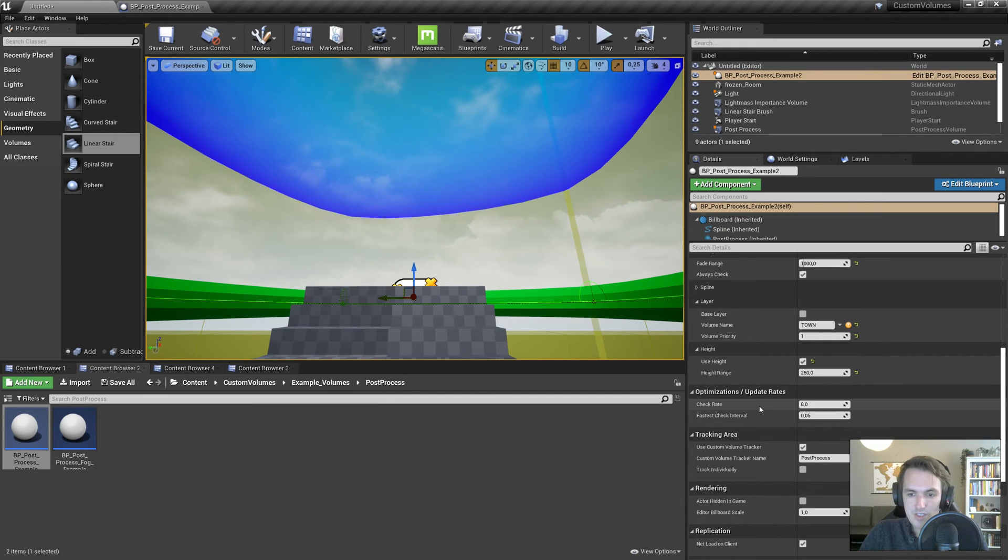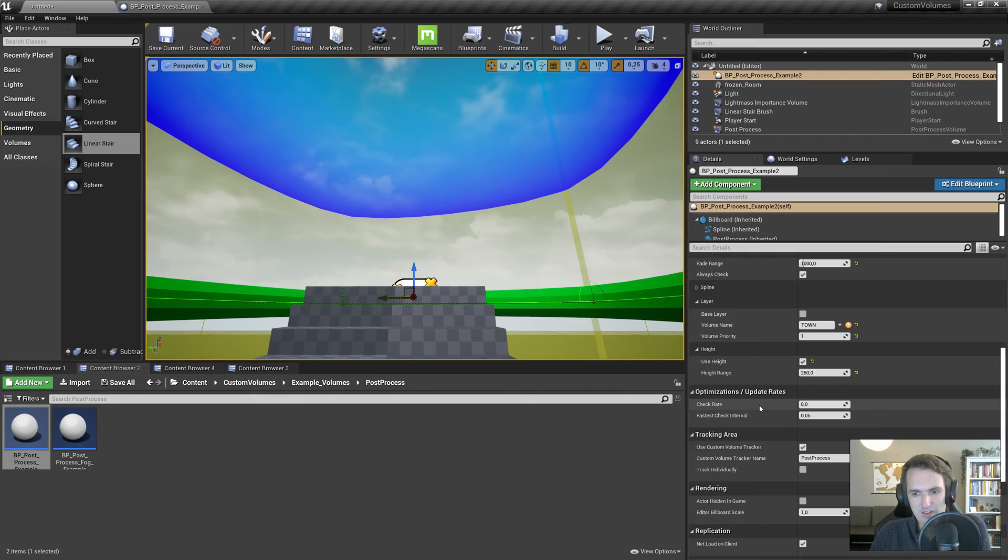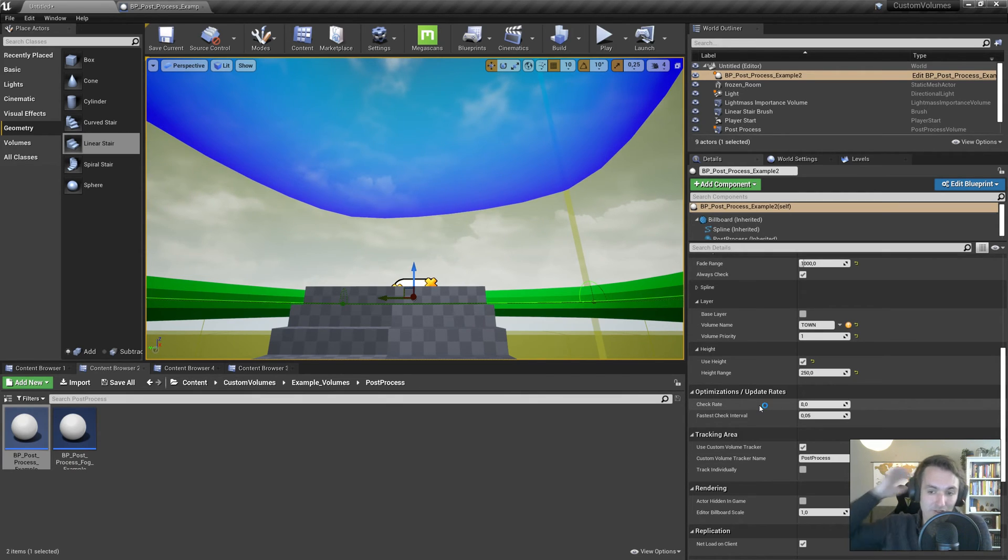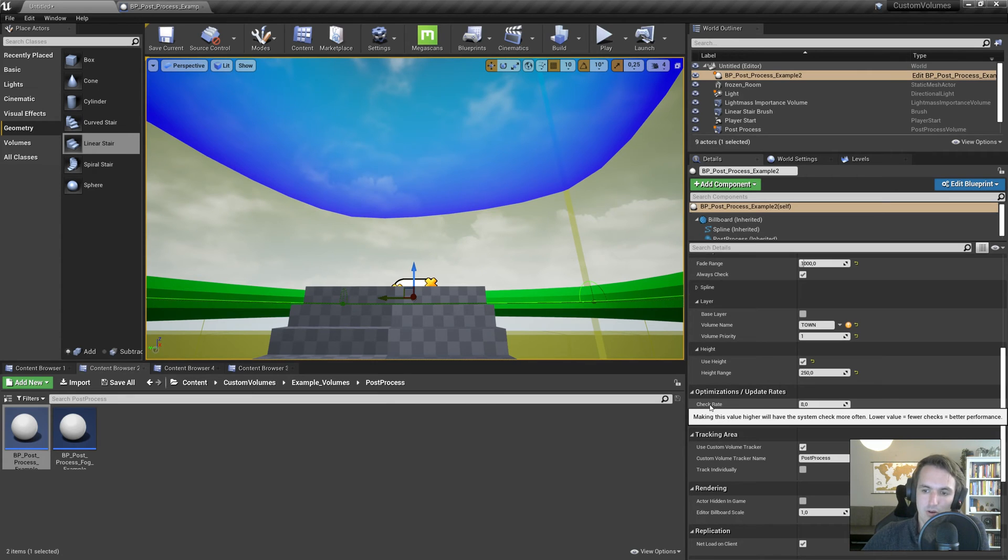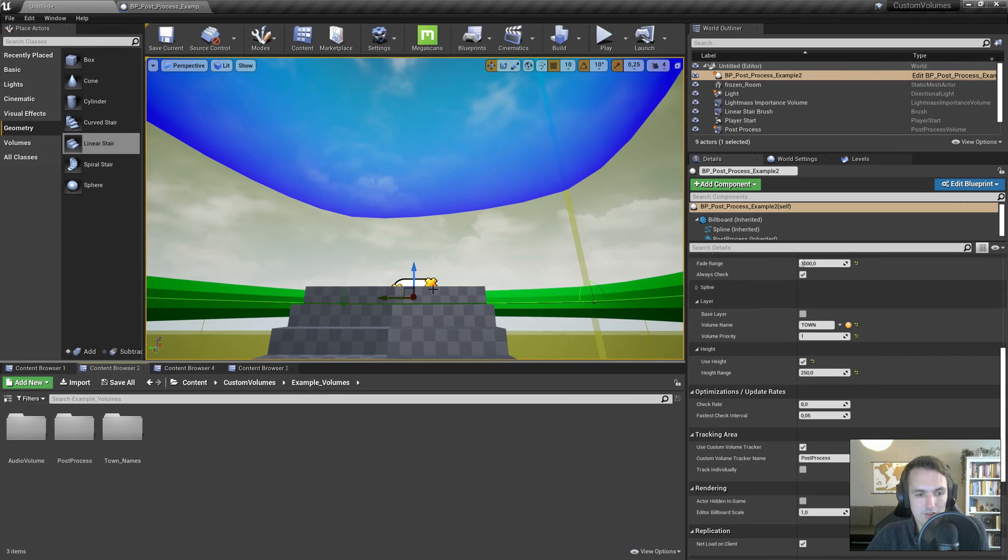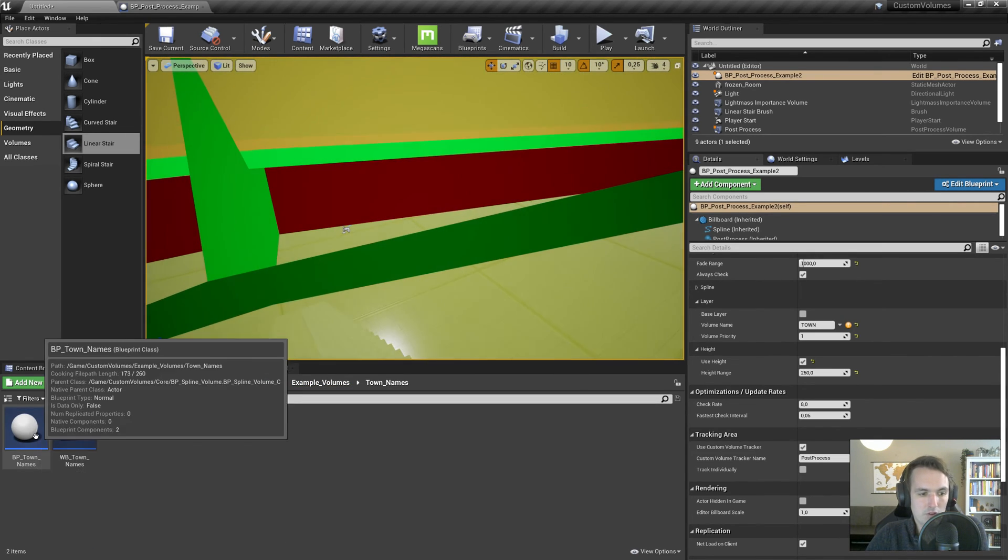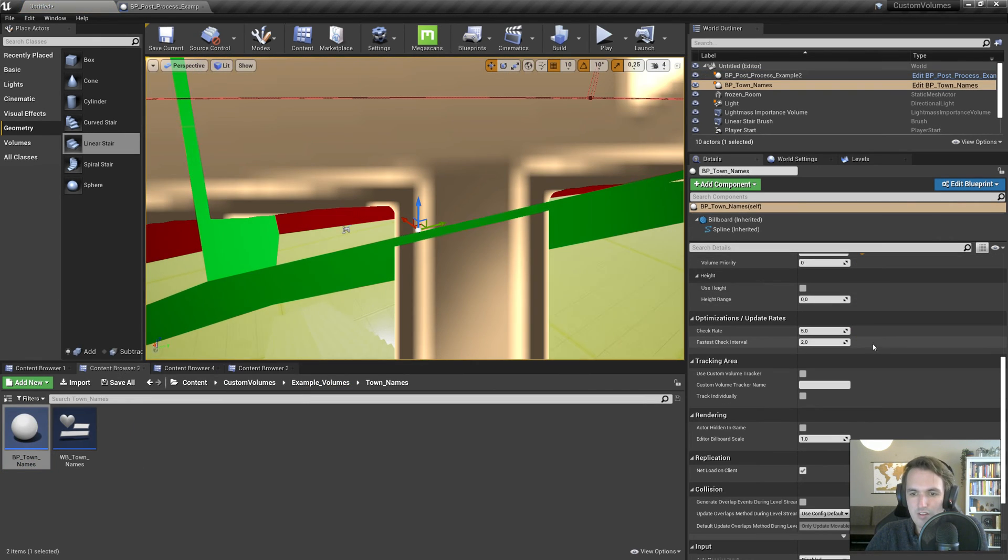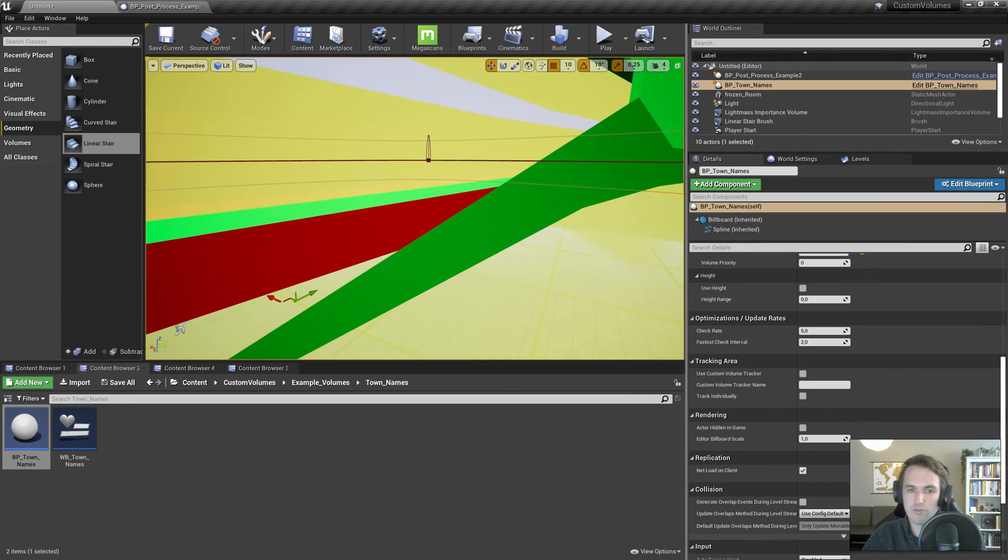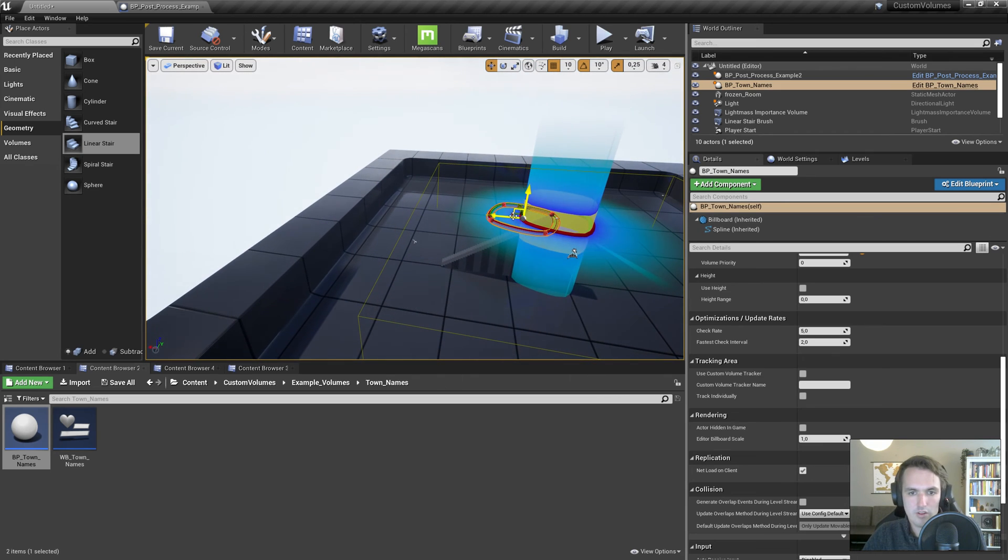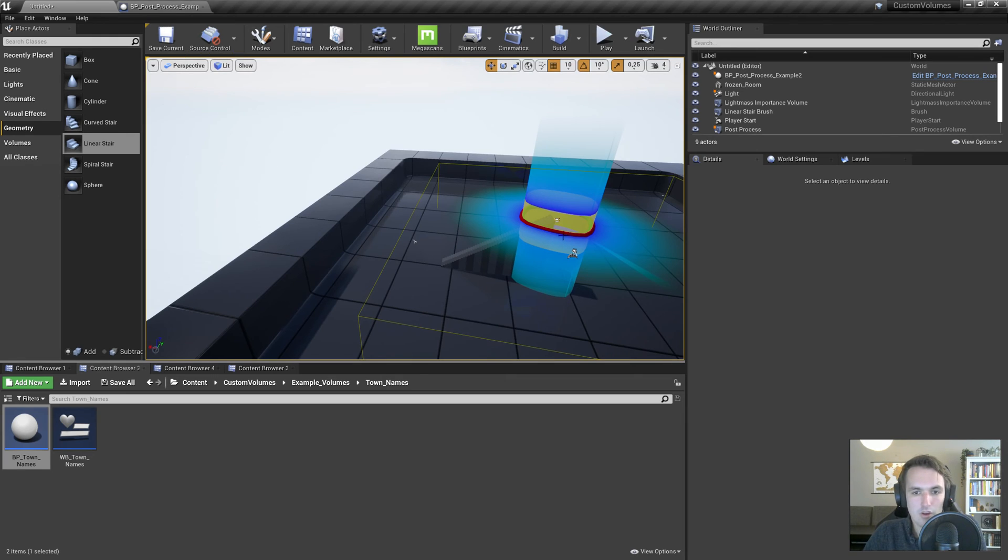Then we have the optimization update rate. Usually you set this on the child. So BP post-process example, I thought about what would be the fastest check interval, 0.05 is fine for that. But you can make it faster if you want the fastest one to be that. And the check rate will make a check more often. So lower value equals fewer checks. So if we have the town names, I mean that's not really relevant, right? You can see it's check rate's 5, and fastest check interval is 2 seconds, which is absolutely fine for something like town names.